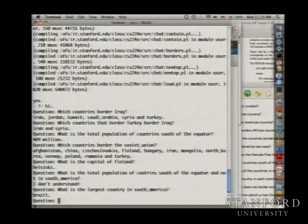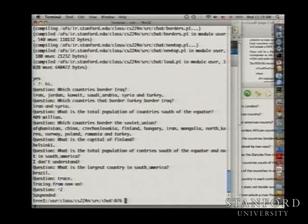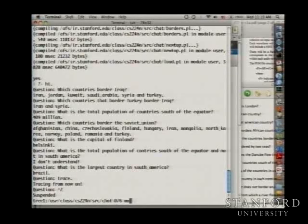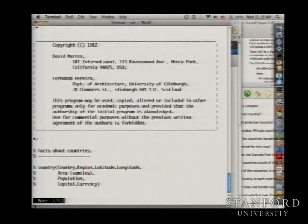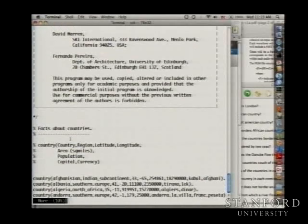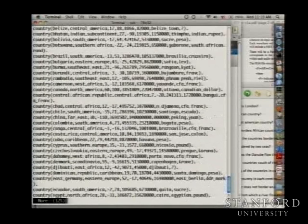You can ask for a trace of how it processes questions. The system runs on little databases — essentially datalog for those of you who have done a database-style class. There are facts about countries including predicates for country name, region, latitude, longitude — that's why you can ask about things south of the equator — area, population, capital, and currency.